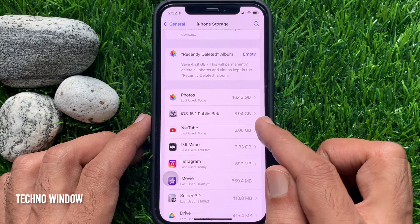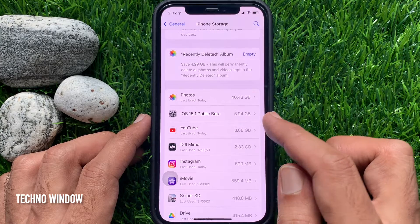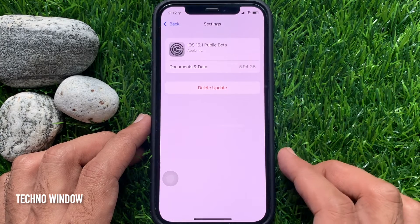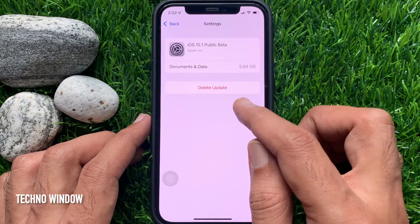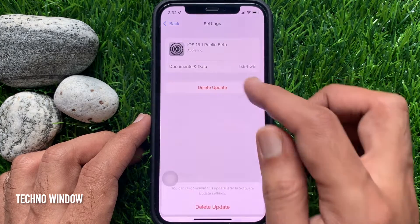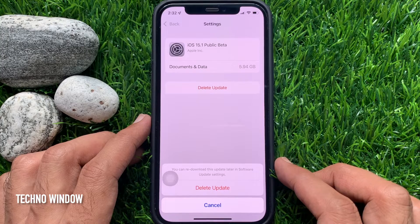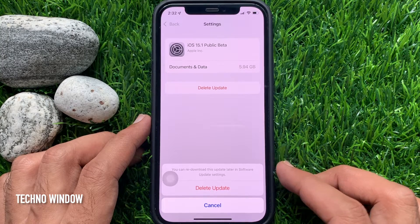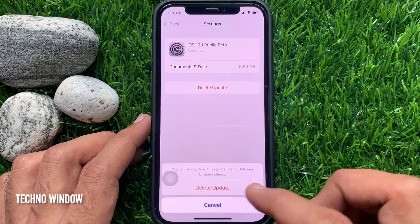To delete that iOS software update, tap on it, then tap Delete Update. You can re-download this update later in Software Update settings. Tap Delete Update to confirm.